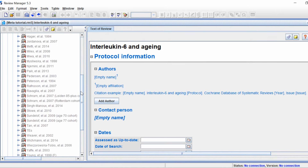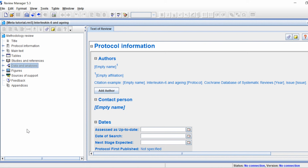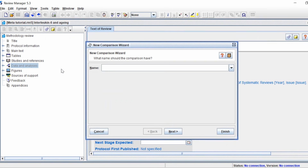Once you've entered all your included studies you should find them all under the included studies tab in the tree view. The next thing is to set up a new comparison. On the tree view find where it says 'Data and Analyses', right click, and select 'Add Comparison'. Give the comparison a name — in my example I'm comparing concentrations of a protein in the blood between young and old participants, so I'll name it 'Young versus Old', then click Next.